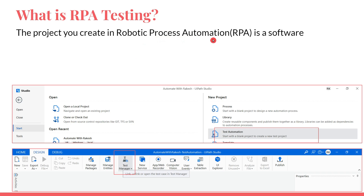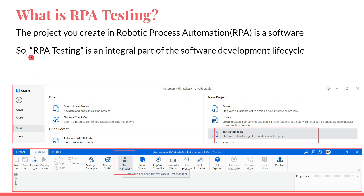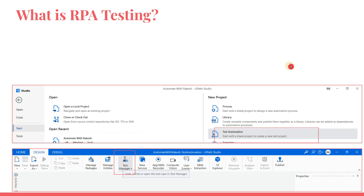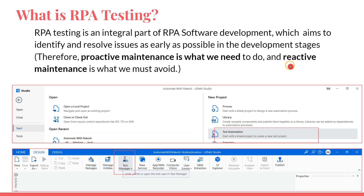The project we create in Robotic Process Automation, or RPA, in UiPath Studio — when you create a project it is a piece of software. So RPA testing is an integral part of the software development life cycle. When you are building a software you must do certain testing. RPA testing aims to identify and resolve issues or problems in your RPA project.